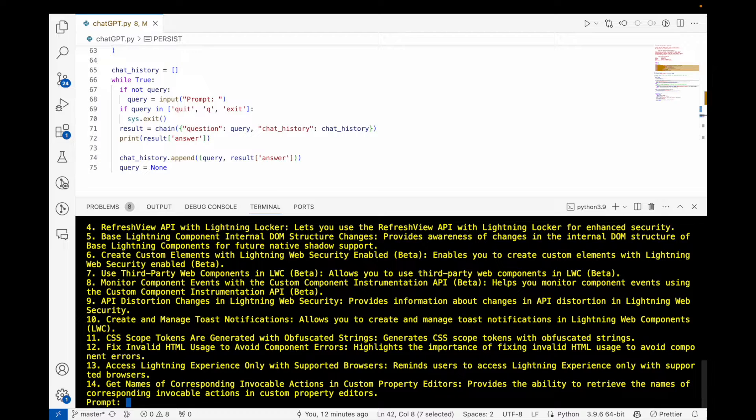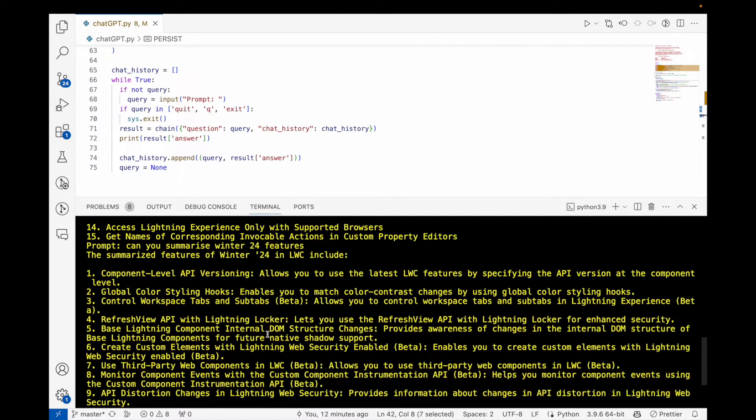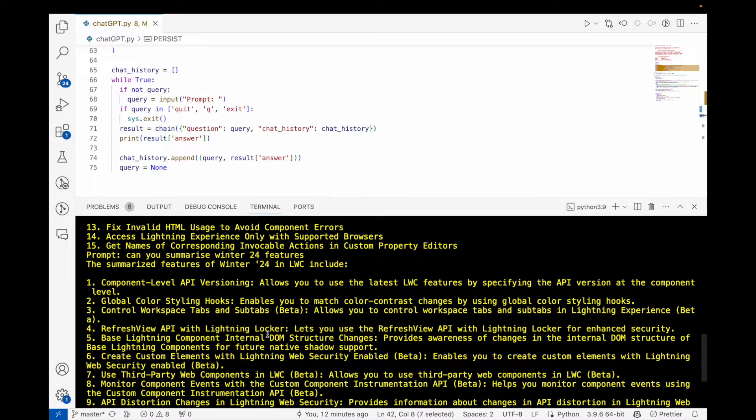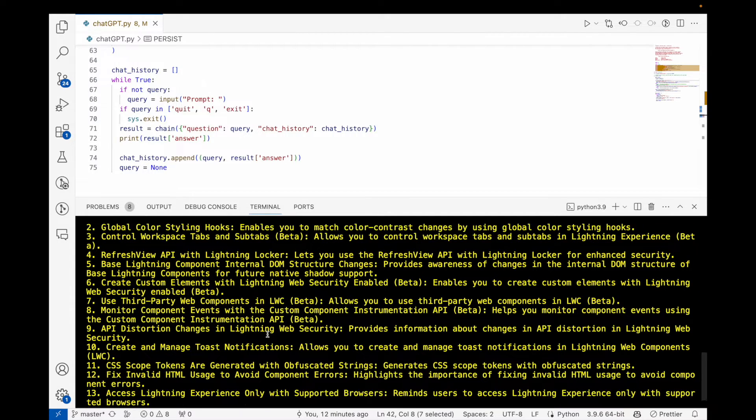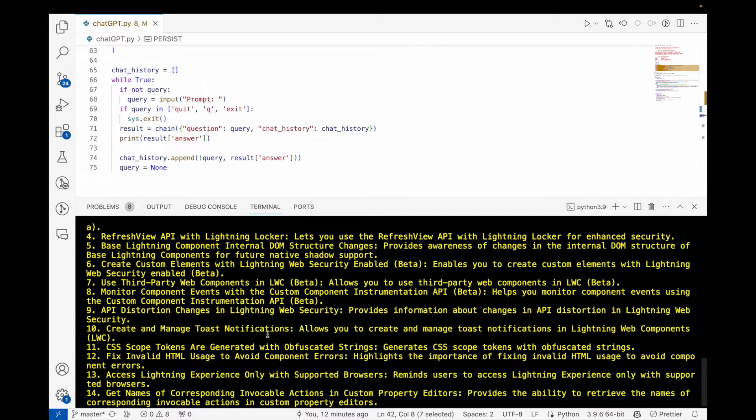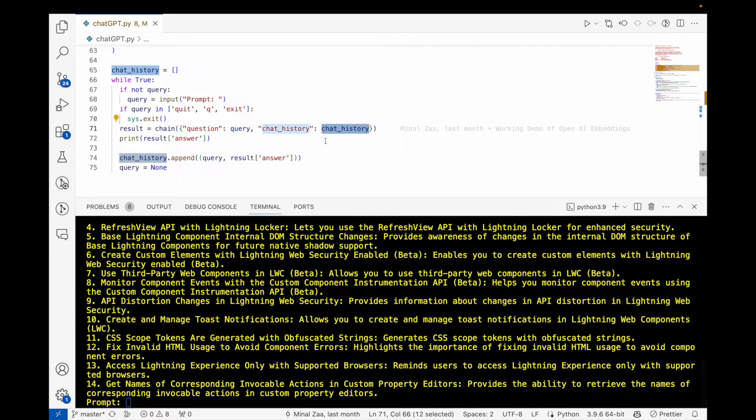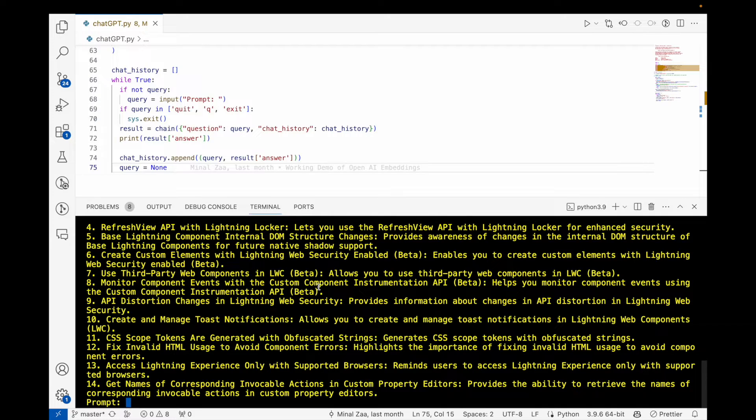As you can see, it's able to give me about 14 pieces of information. If you see, it's still giving me LWC information because I have enabled chat history in my code.